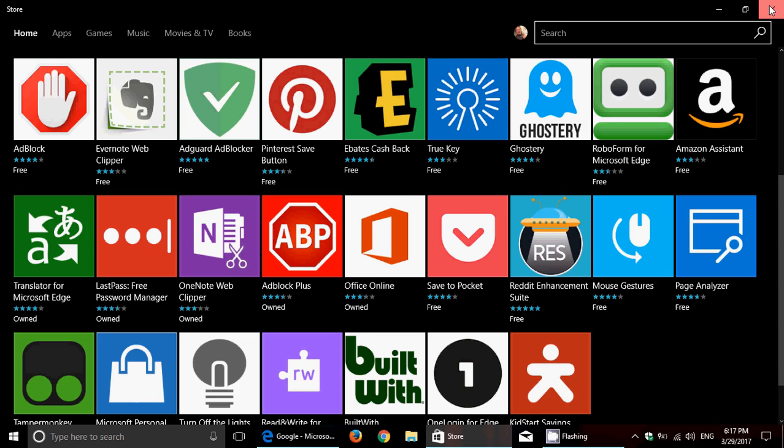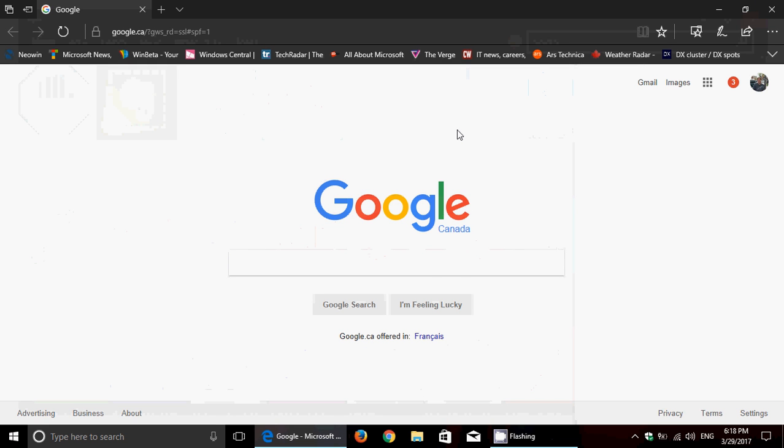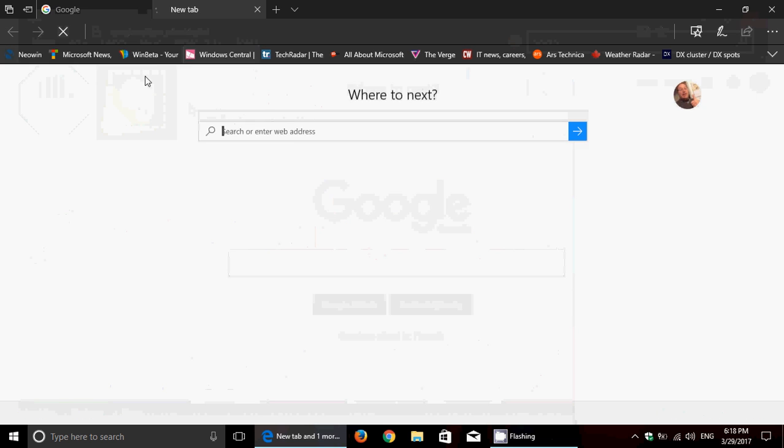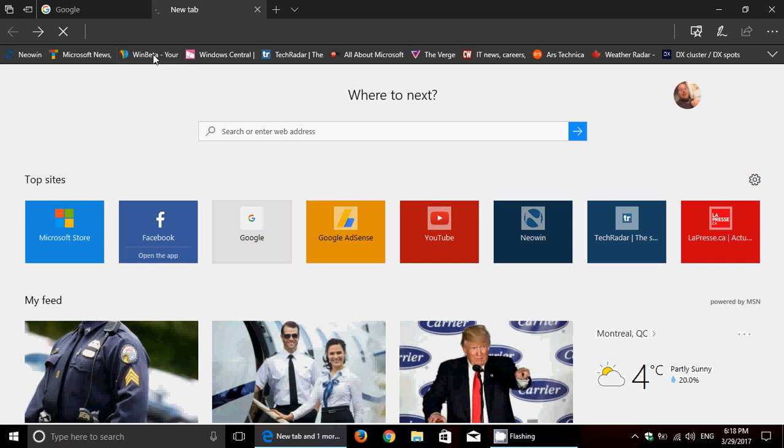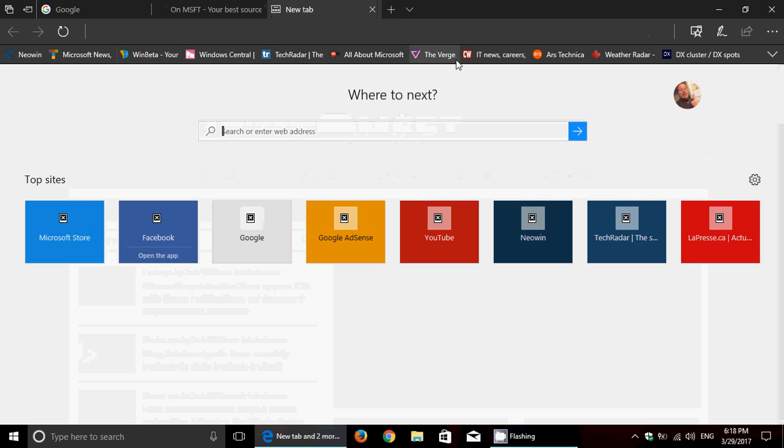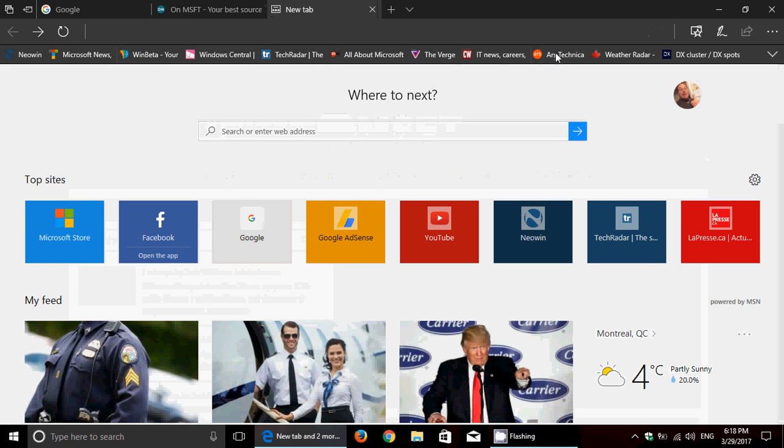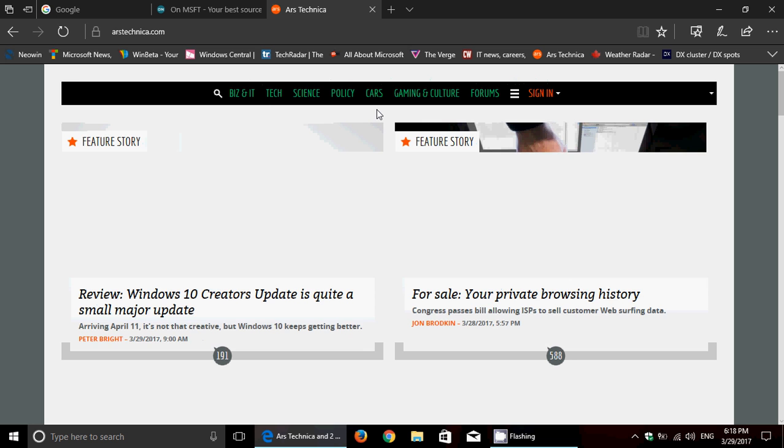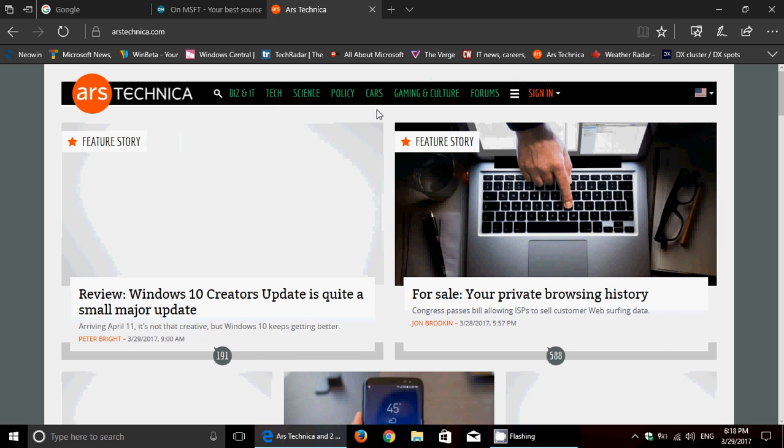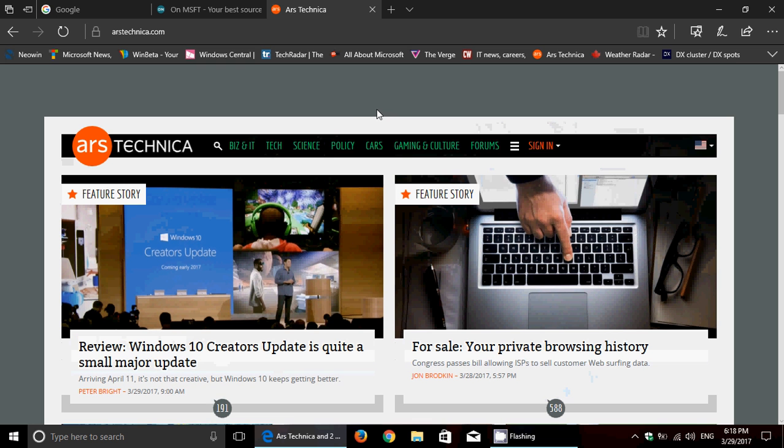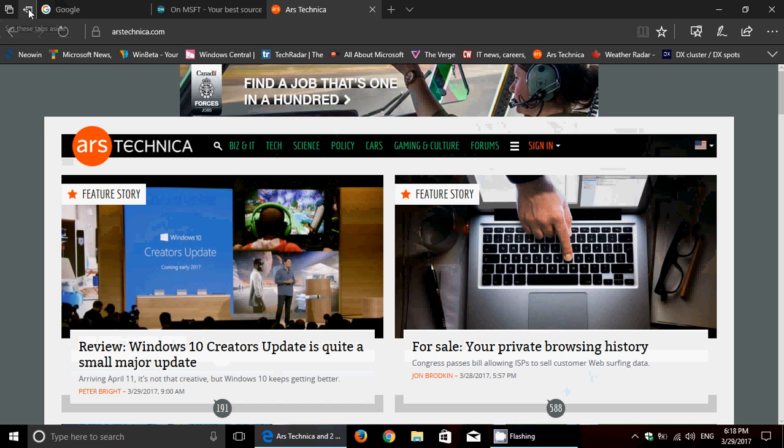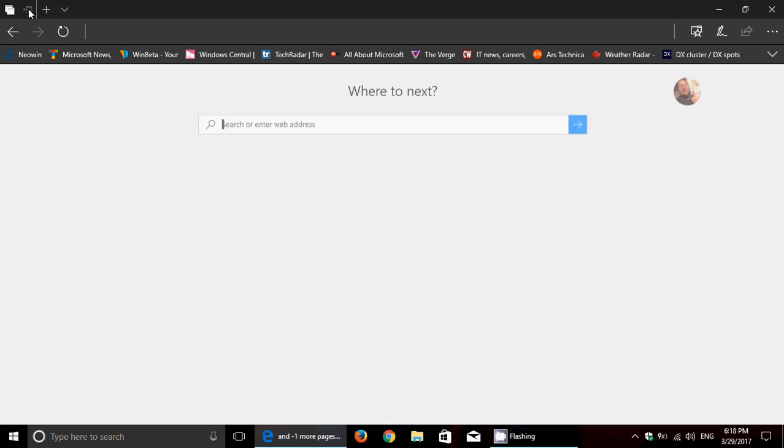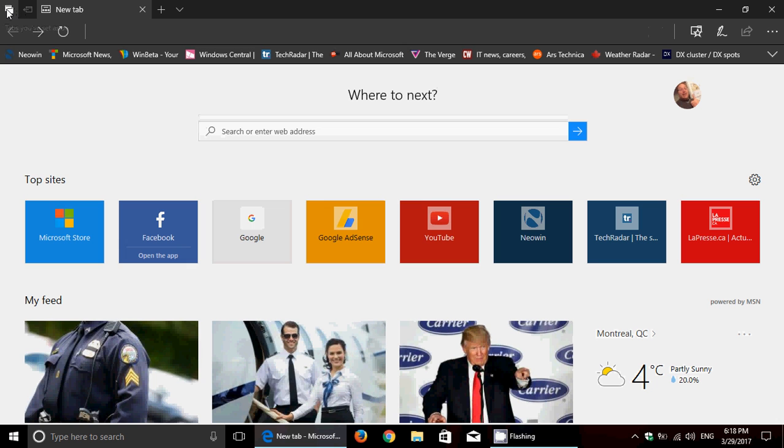An interesting feature is the possibility to set tabs aside. So when you actually go on websites and you want to keep your websites open, you can now say 'okay, I want to just go on the internet and basically I want to put this aside and get back to that later.' A new feature up here on the upper left, 'set these tabs aside.'